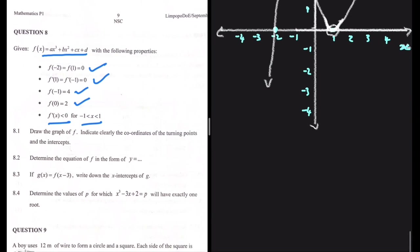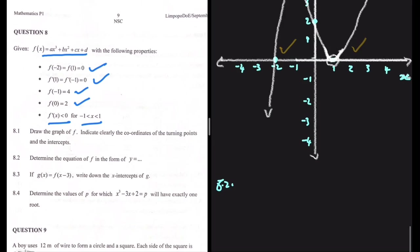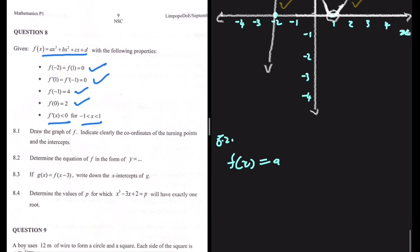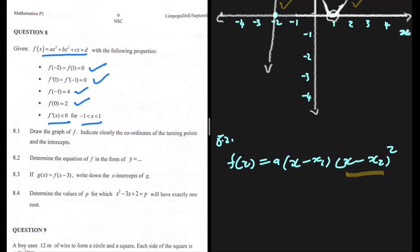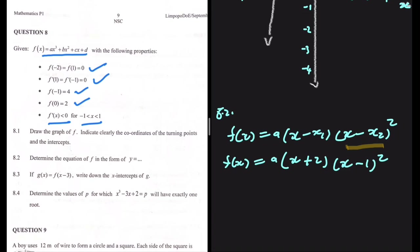Let's answer question 8.2: determine the equation of f. Because we have the x-intercepts of our function, it will be easy to determine the equation. f(x) = a(x - x₁)(x - x₂)². We square the factor for the intercept that also serves as a turning point. Substituting, we get f(x) = a(x + 2)(x - 1)².